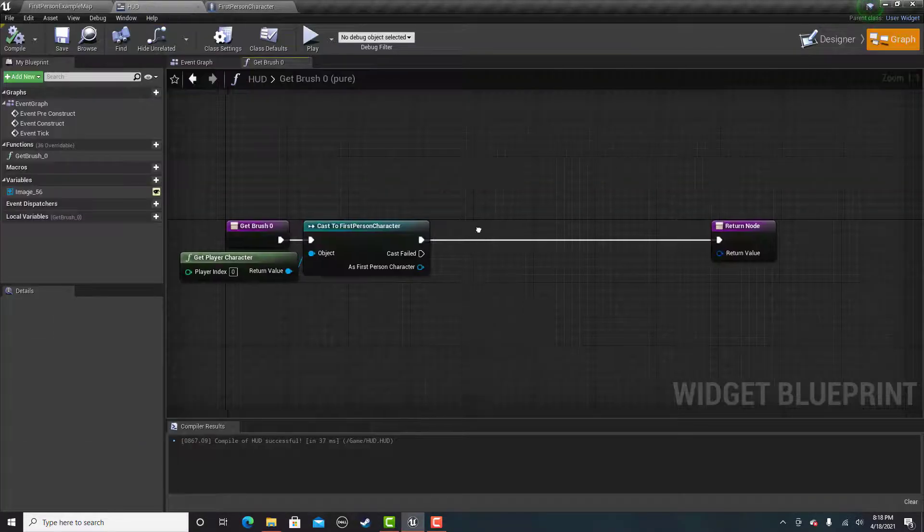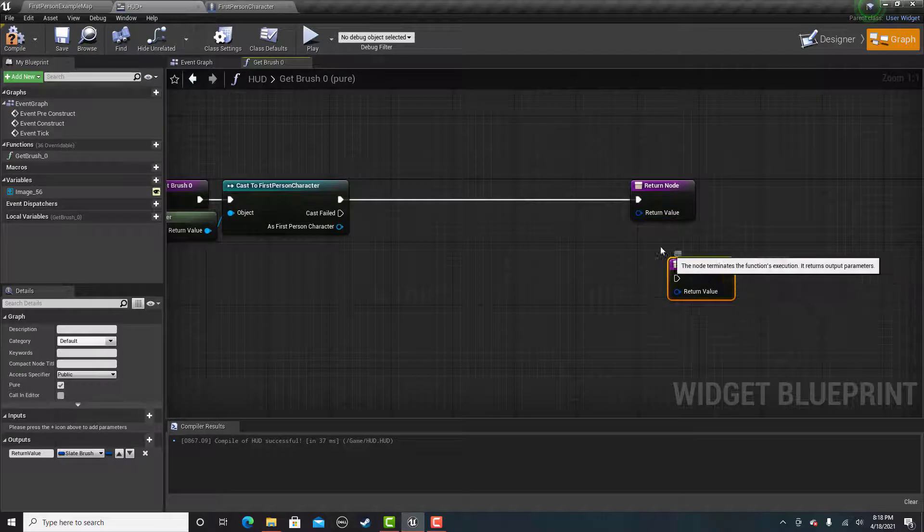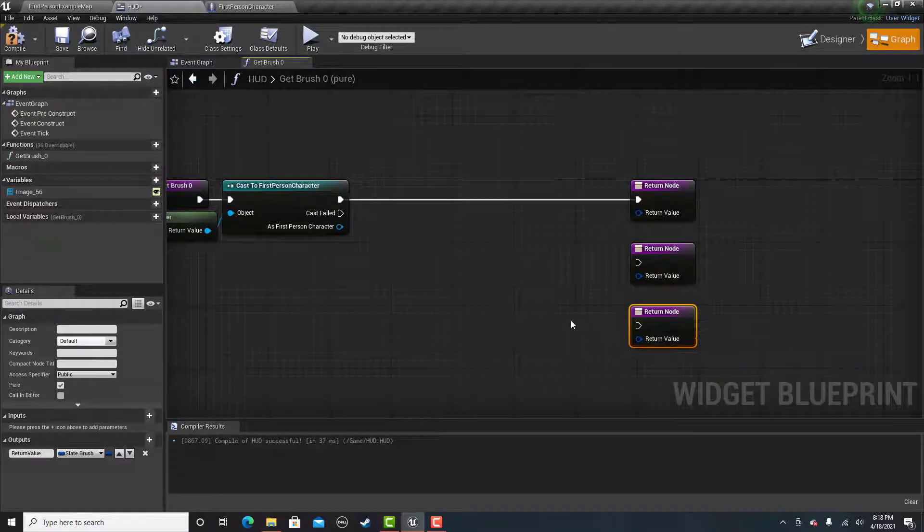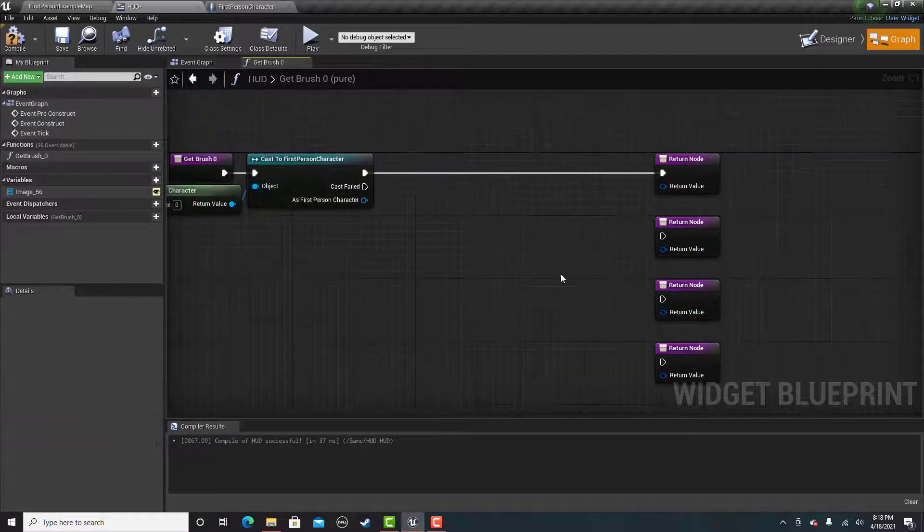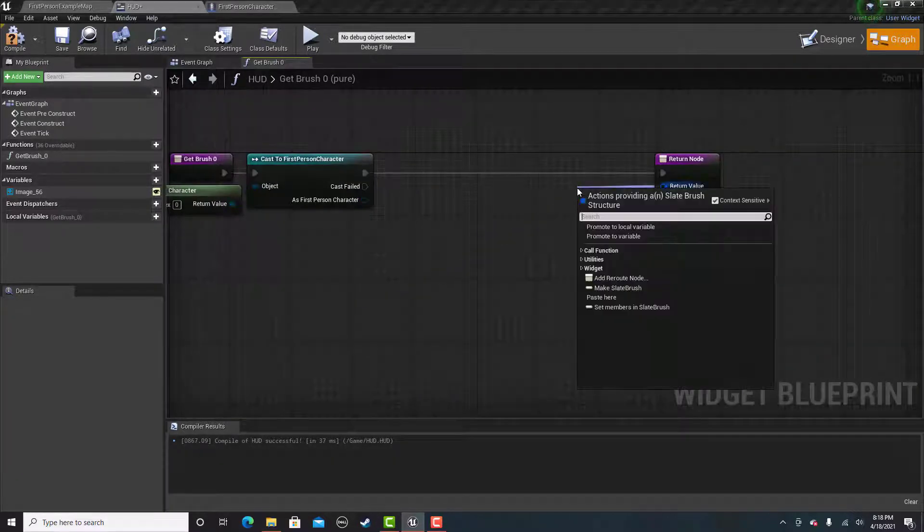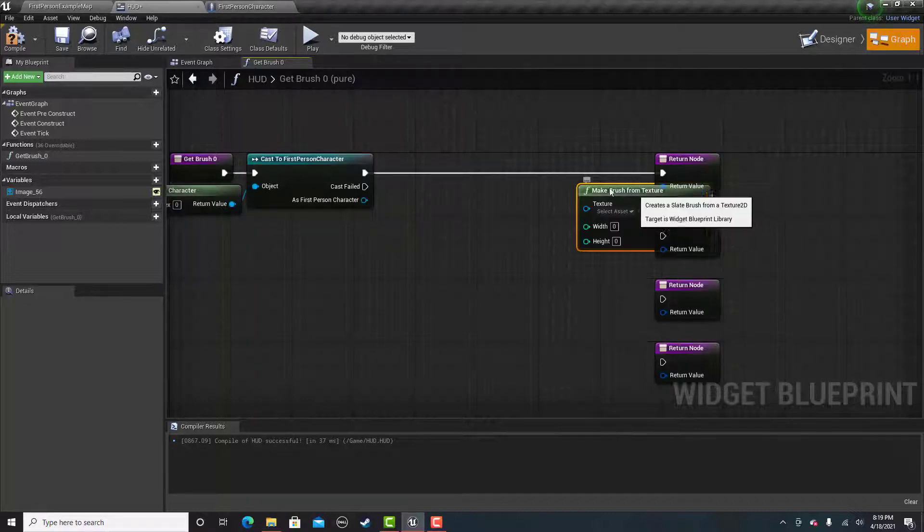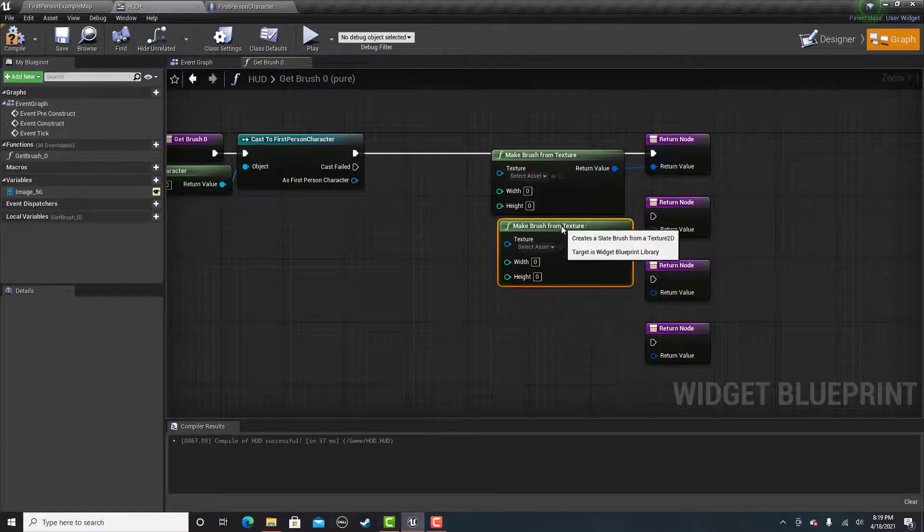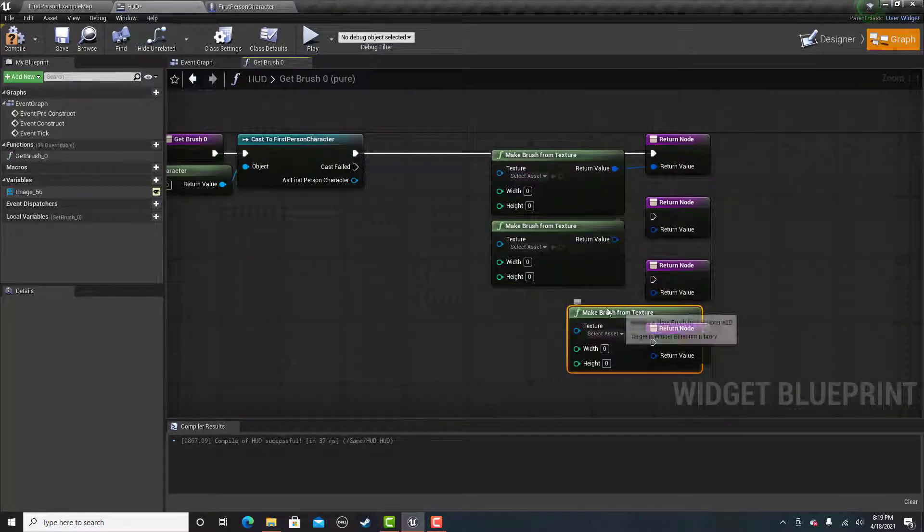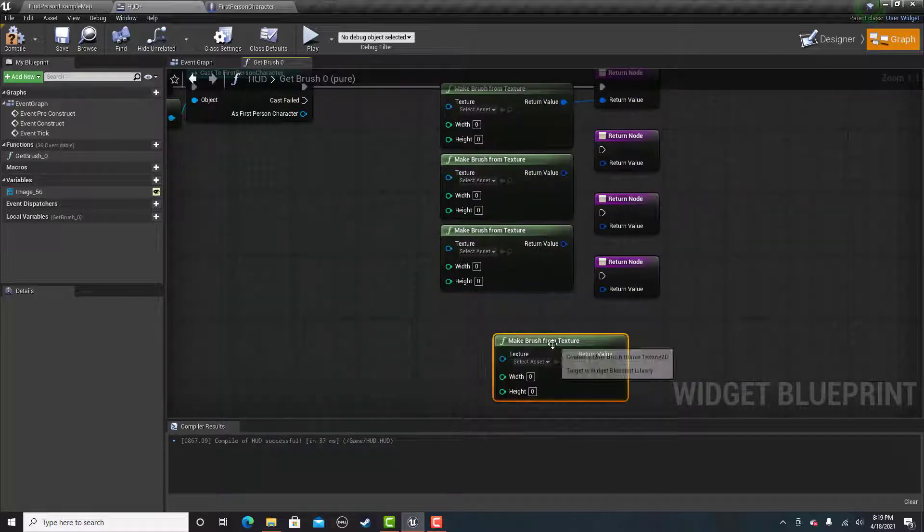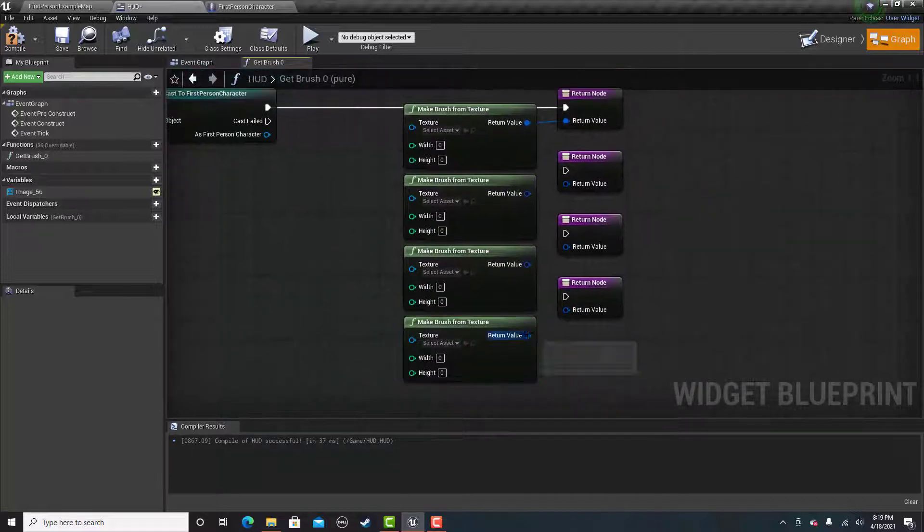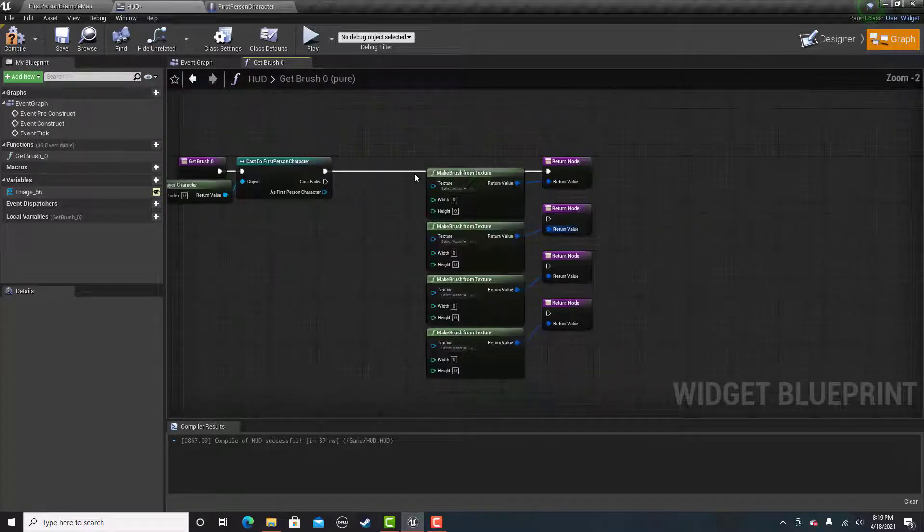Now what we're going to do is copy the return node 4 times or however many frames of animation you have. The return value will be make brush from texture. You can just copy and paste this 4 times as well.